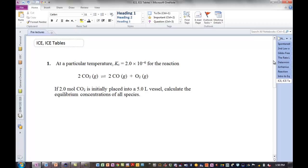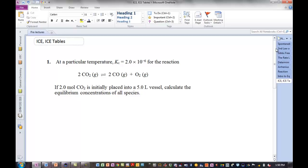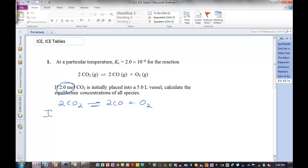So if you were in class today, we worked most of this problem that you can see on your screen. I'm going to reset it up. If you're comfortable with the setup of this problem, you might want to scroll ahead in the video and save yourself a little time. But I'm going to write out the ICE table here. Alright, so there's our equilibrium. Initial...